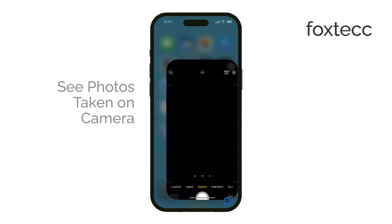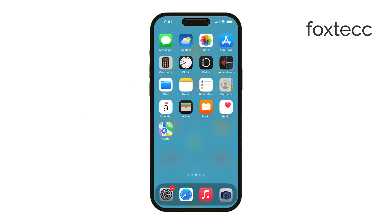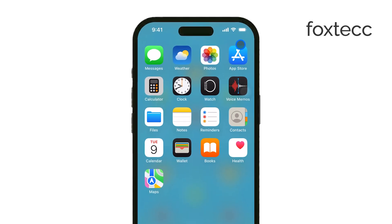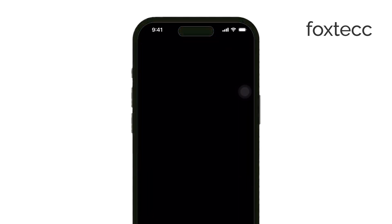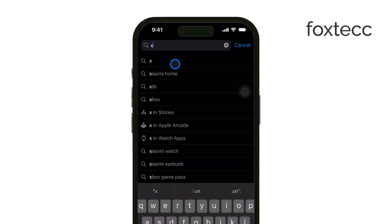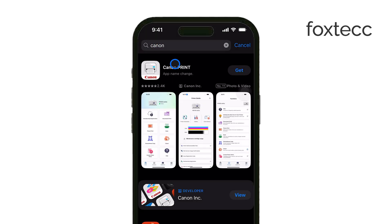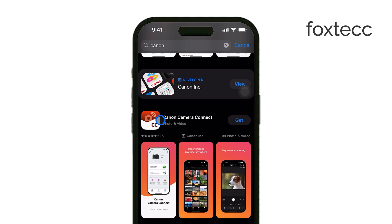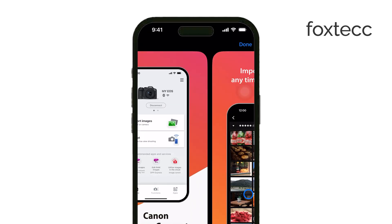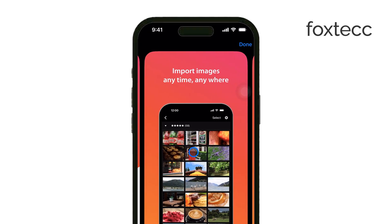First, let's talk about where your photos are coming from. If you're using a DSLR or a mirrorless camera, like a Canon, Panasonic, GoPro, or another brand, the process is a little different. Many of these cameras have their own apps that you can download from the App Store. Canon, Panasonic, and GoPro all have dedicated apps that let you pair your camera with your iPhone. Once paired, you can browse your camera's photos directly through the app, assuming your camera supports this feature.